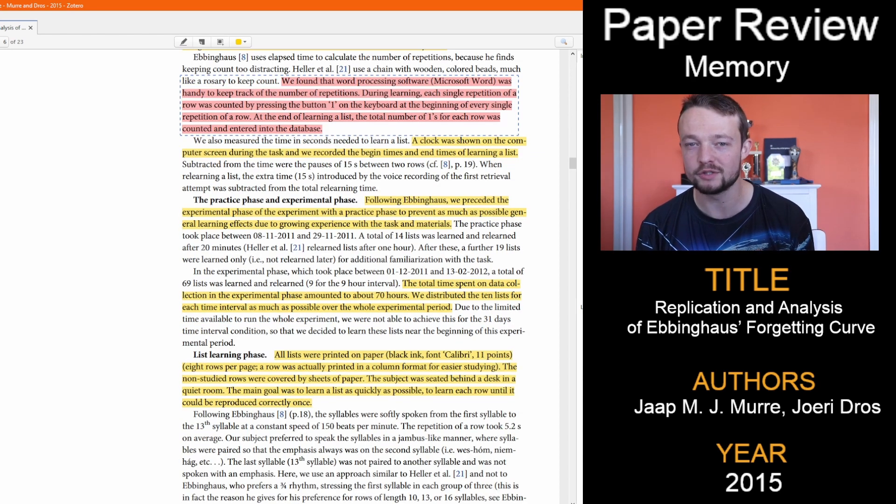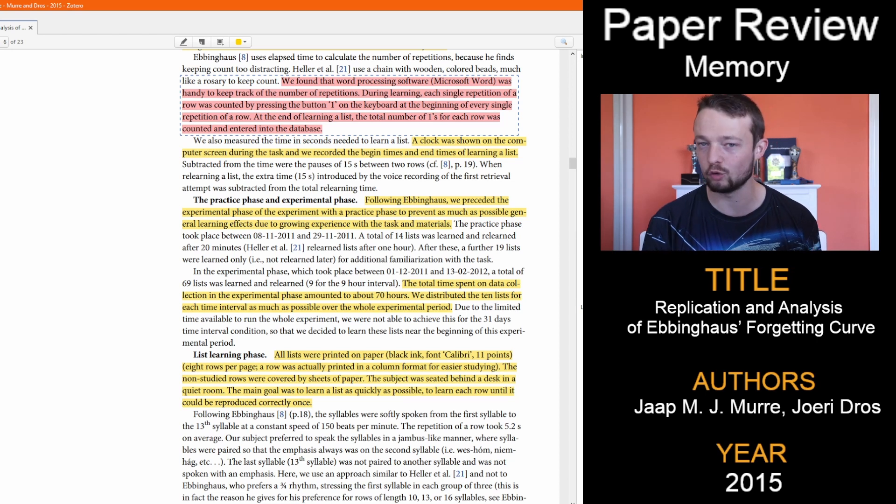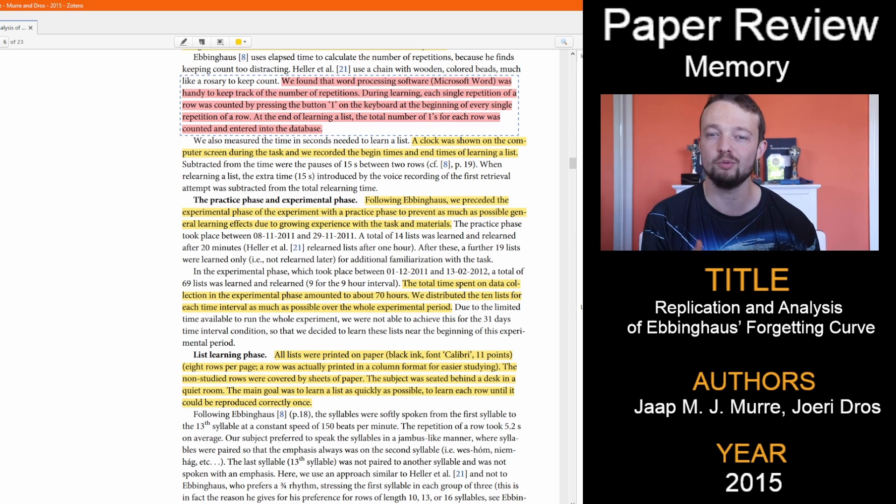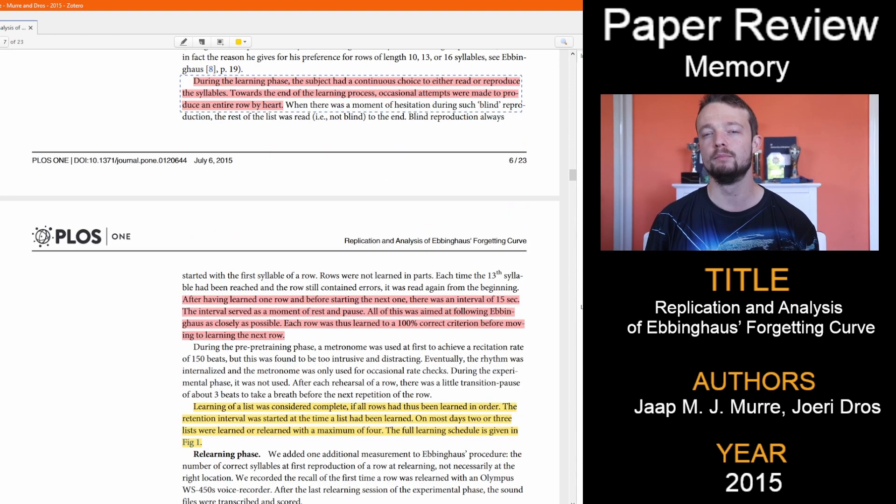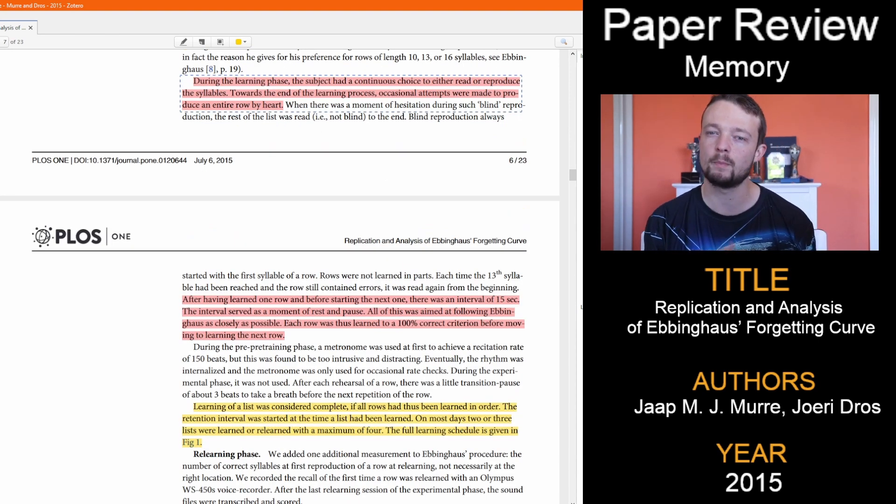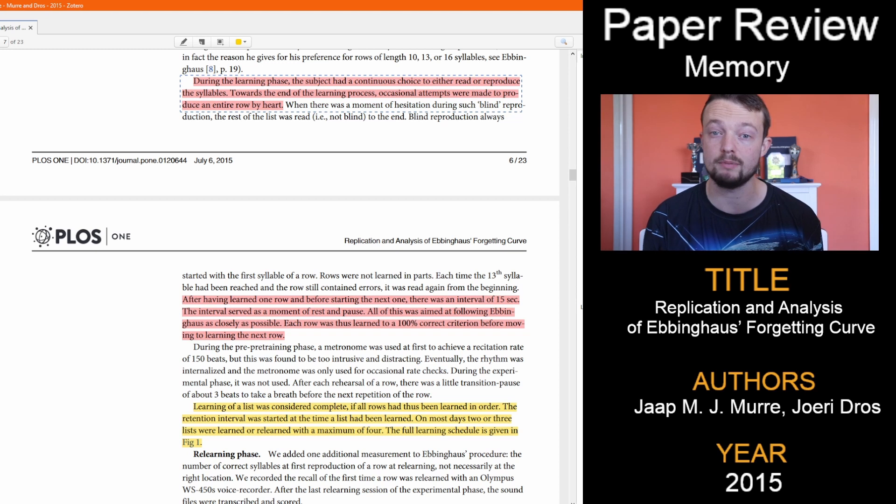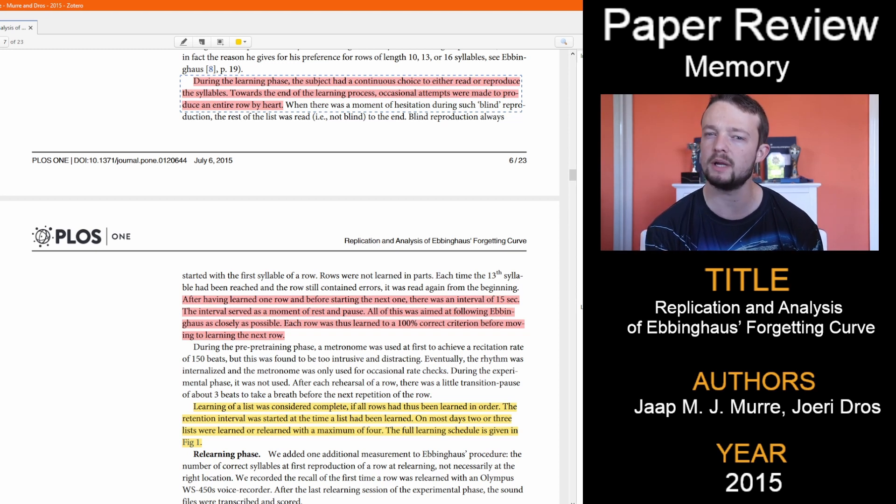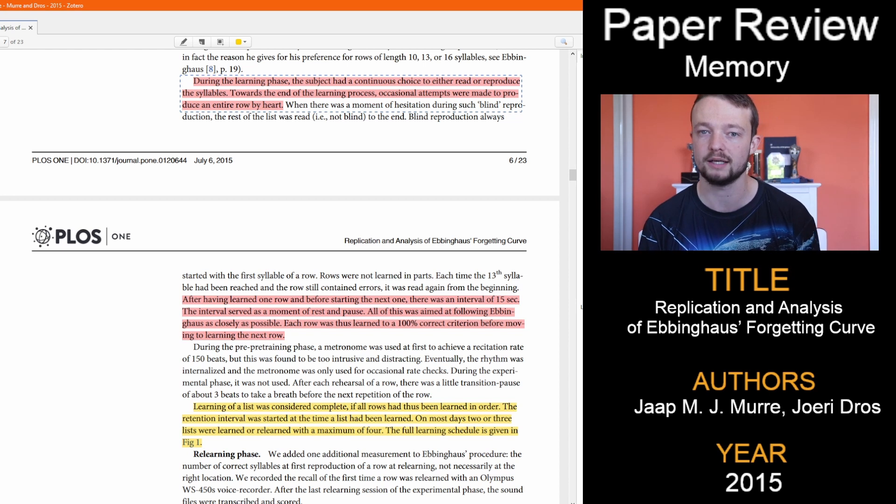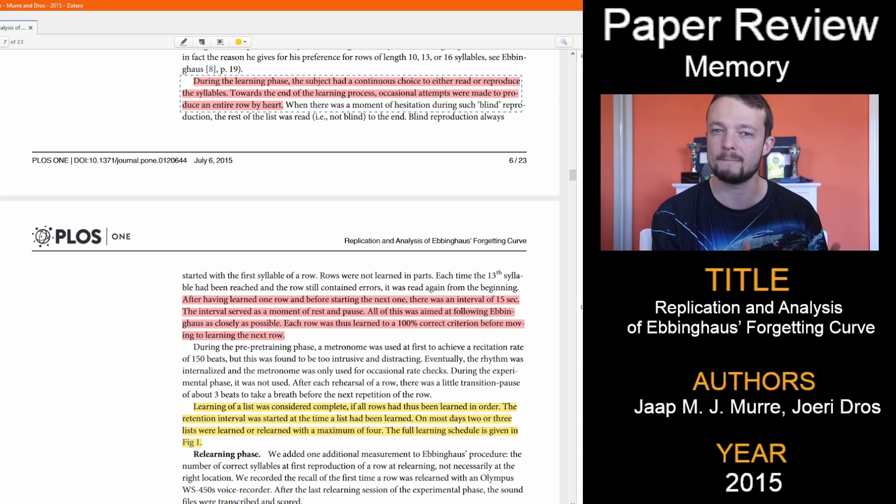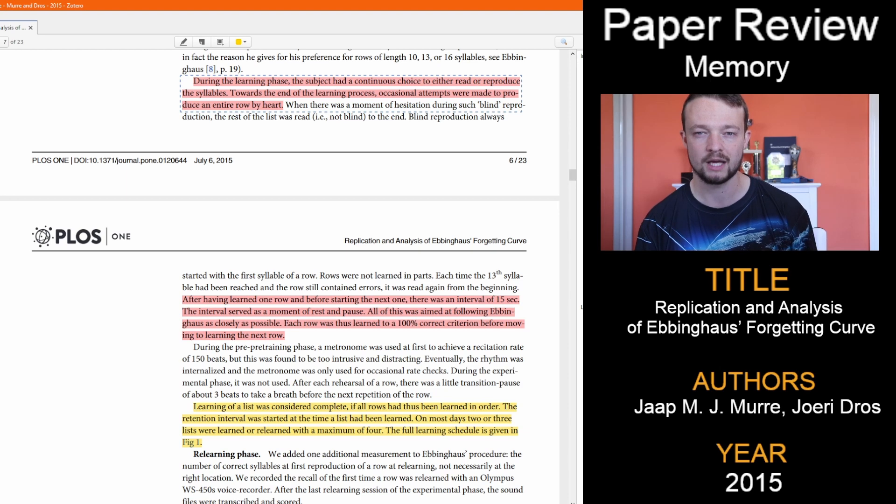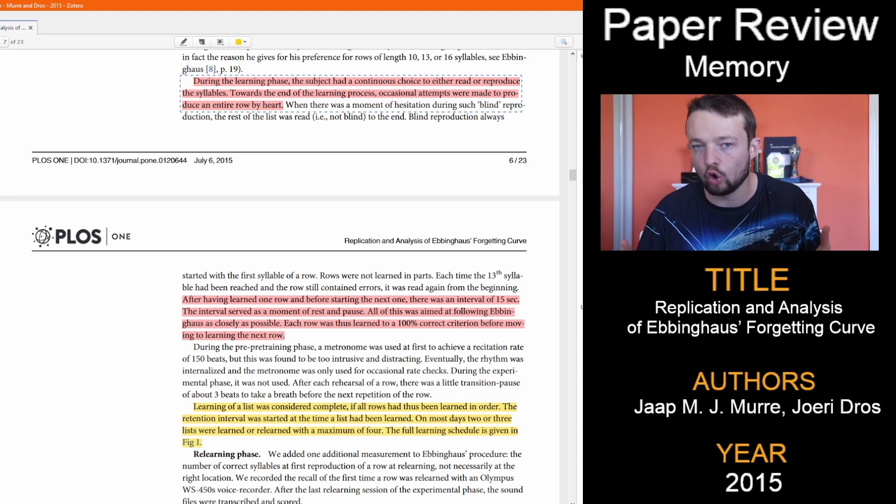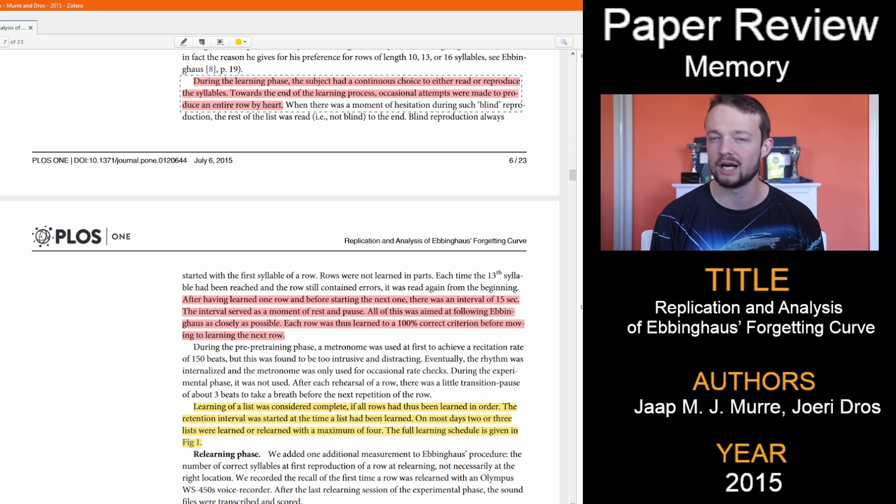I found it mildly amusing they used Microsoft Word for tracking the repetitions, putting a 1 on the keyboard at the beginning of every single repetition of a row. But during the learning phase, they could pick to either read or reproduce the syllables, which for those familiar with the educational science literature, retrieval practice is a very powerful technique, and so I imagine that may play a role in the effectiveness of the learning. How that impacts the results, I'm not sure, but it is worth considering.